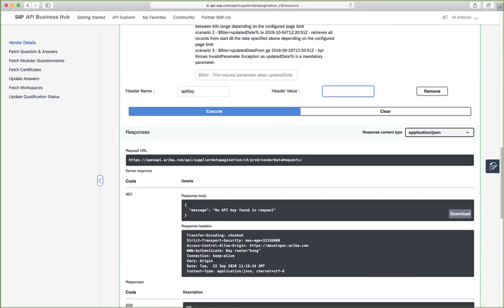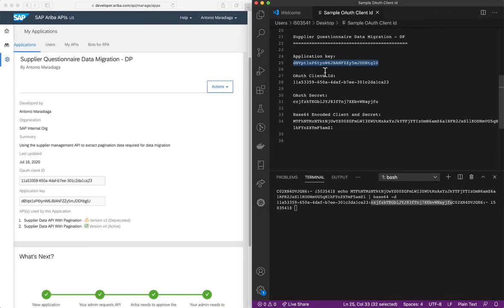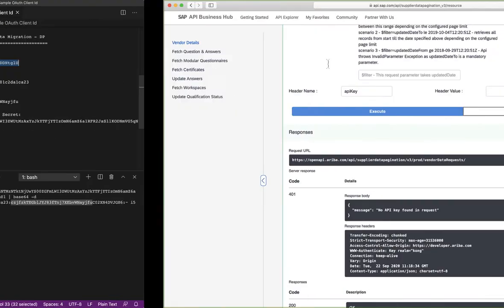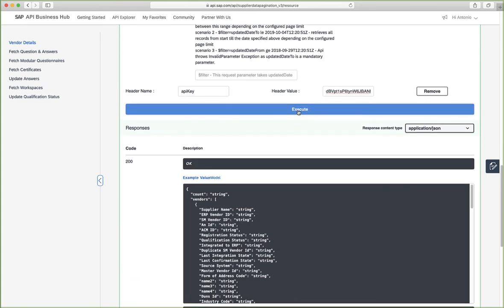So remember from the details that our administrator should have shared with us, one of them is the application key. So we'll copy this value and specify it here. Now let's clear this again and execute.